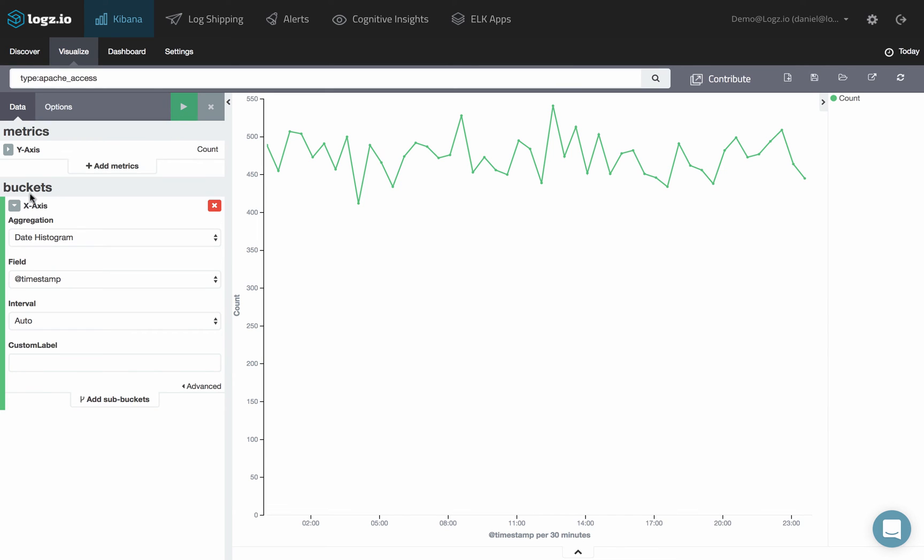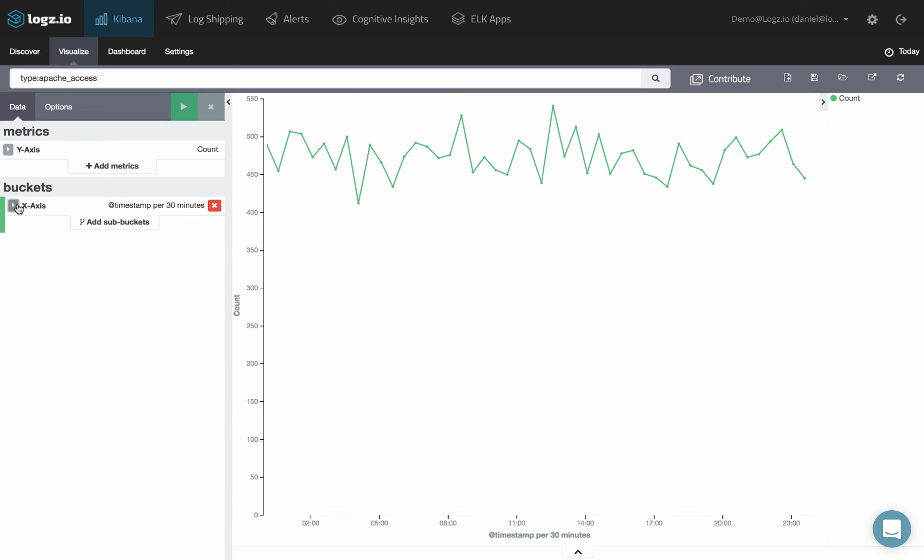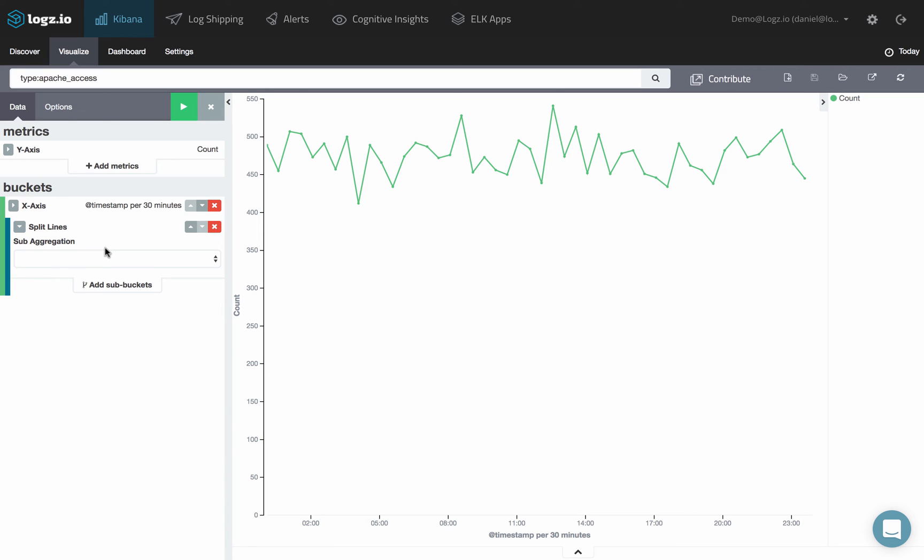Once you've specified the X-axis aggregation, you can define sub-aggregations to refine your visualization. Click Add Sub-Buckets and choose whether you want to split the lines in the chart or the chart itself into separate graphs.